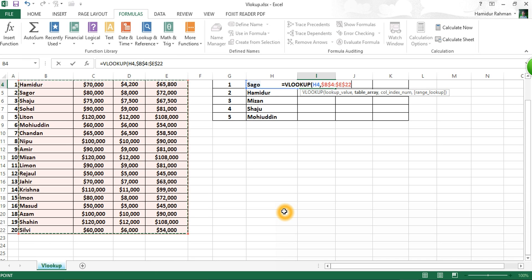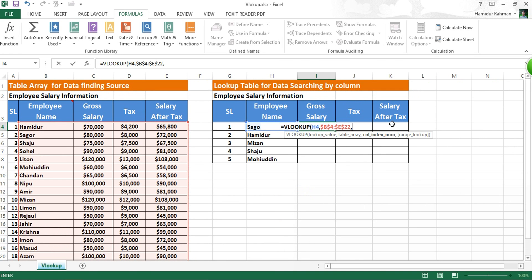Then comma, then column index number — the column number in the range containing the matching return value. Here, gross salary information is found from the table array, which is on column 2 from employee name — column 1 and 2 — so put 2.